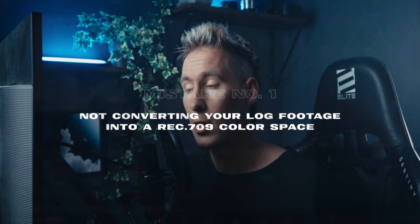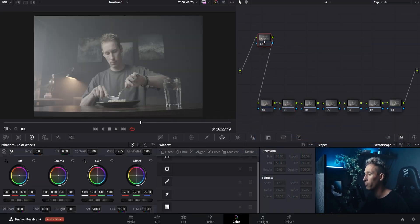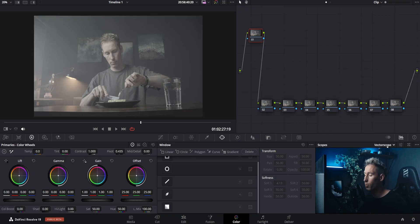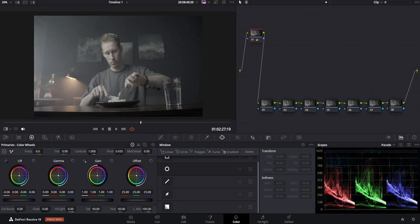The first mistake is not properly converting your log footage into a Rec.709 color space. When I was a beginner and recorded in a log profile, I would go in and start grading the clip by dialing in the exposure while looking at my waveform without even converting it to a Rec.709 color space.